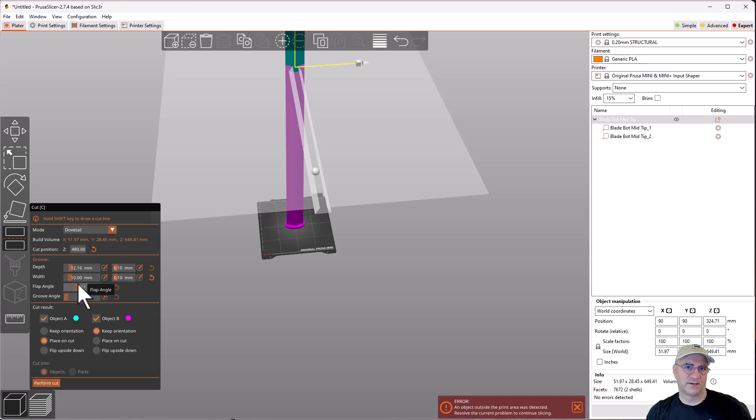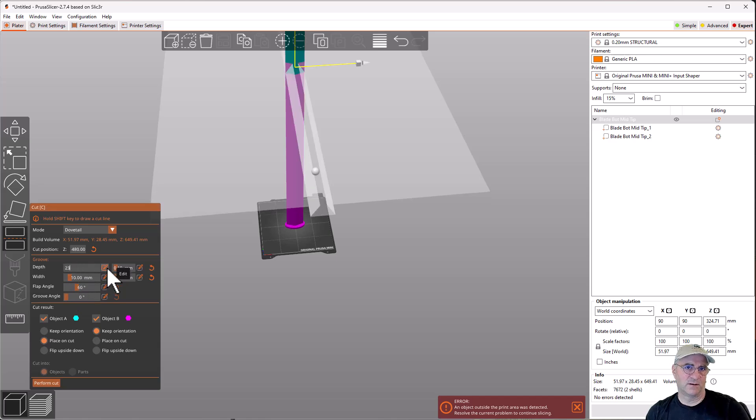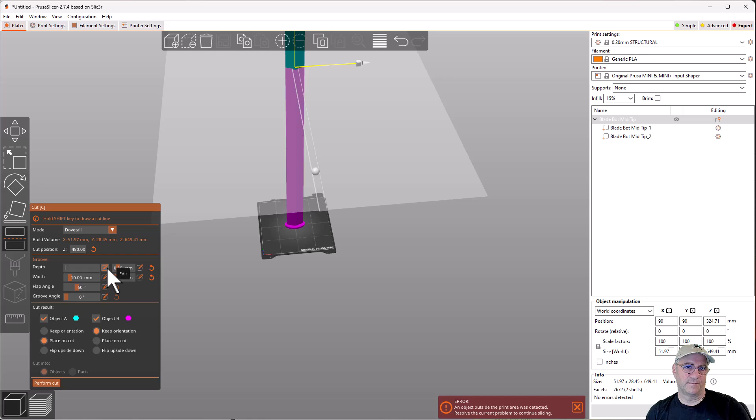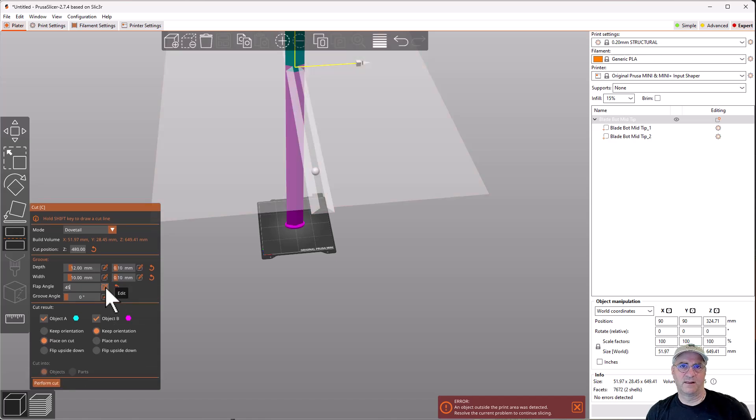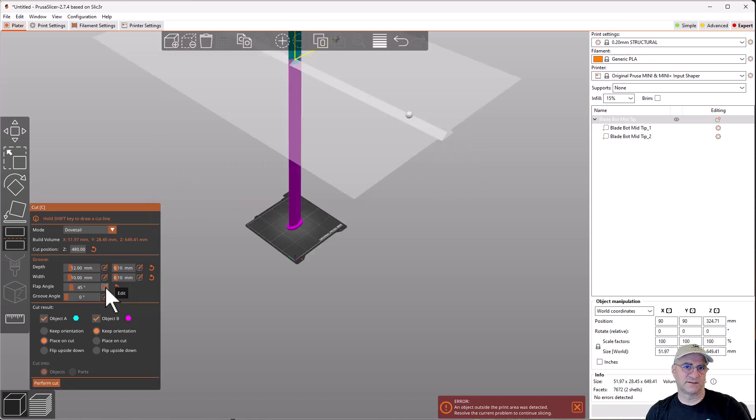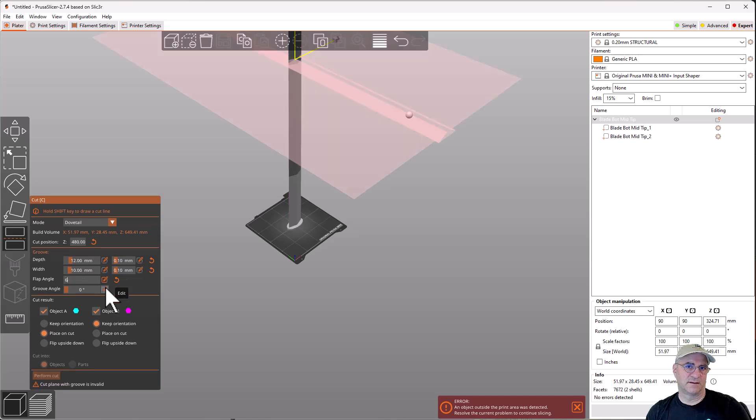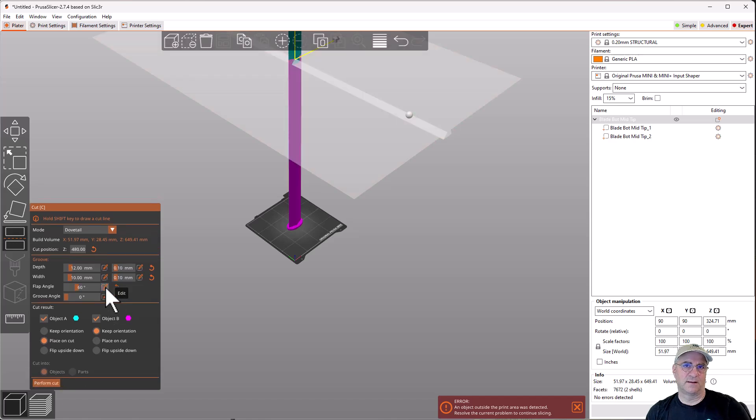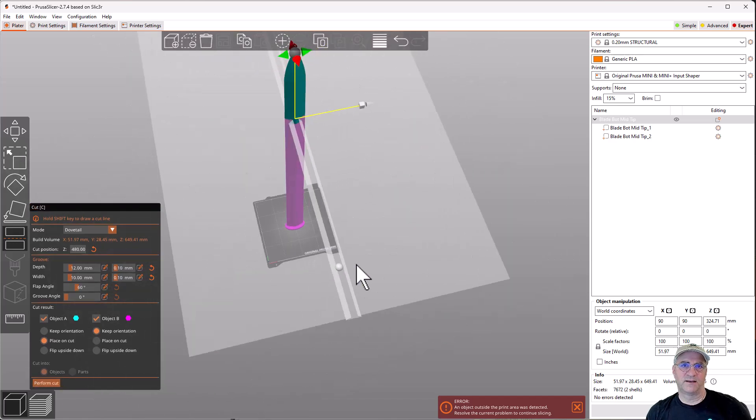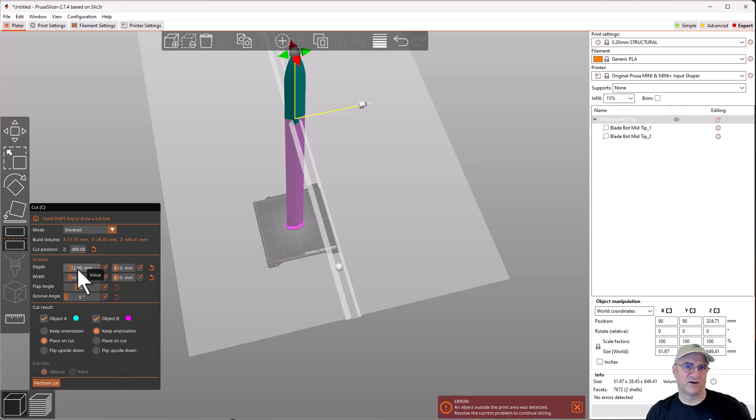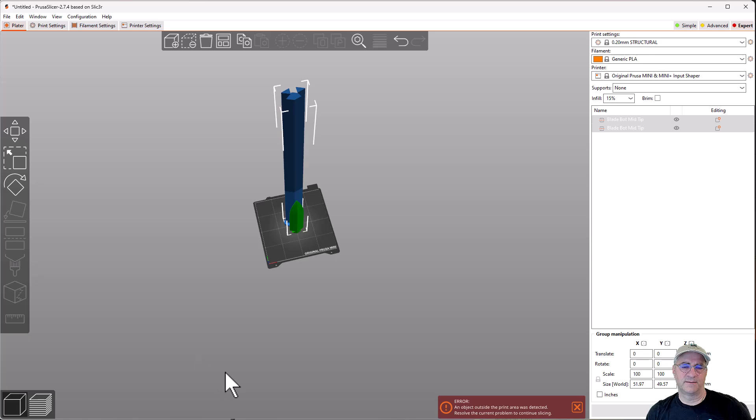We could make it deeper and change the angle. I think I'm okay with this. So I'm going to perform the cut. So we're going to make this thing be 12. And we're going to make the width and we're going to make the angle be that we could make it like 45. No, we're not going to do that. Let's make it 60. So that looks pretty good. So all I'm going to do is say, perform the cut.